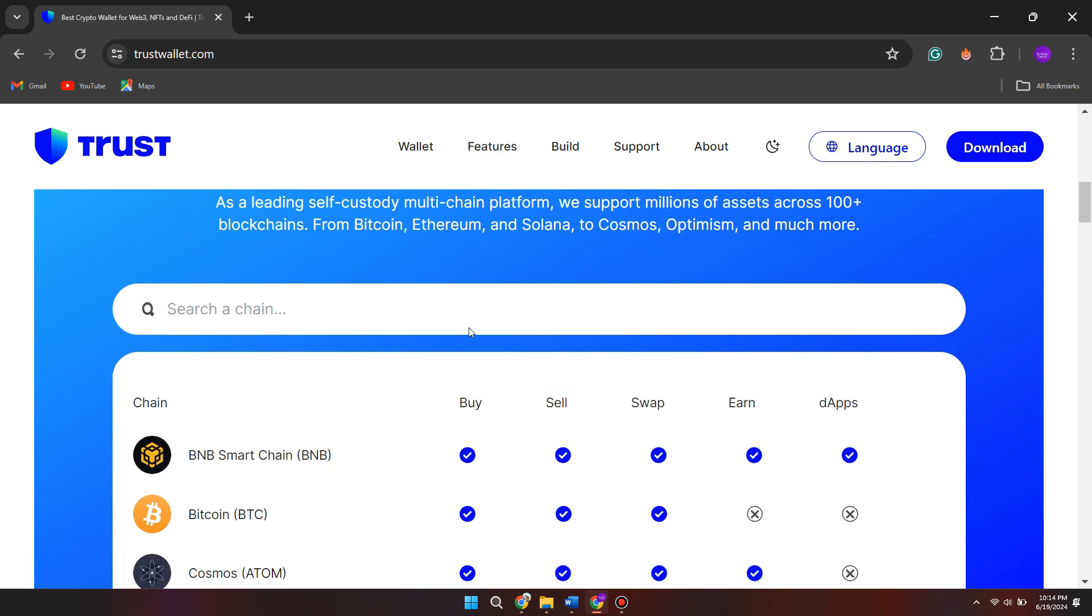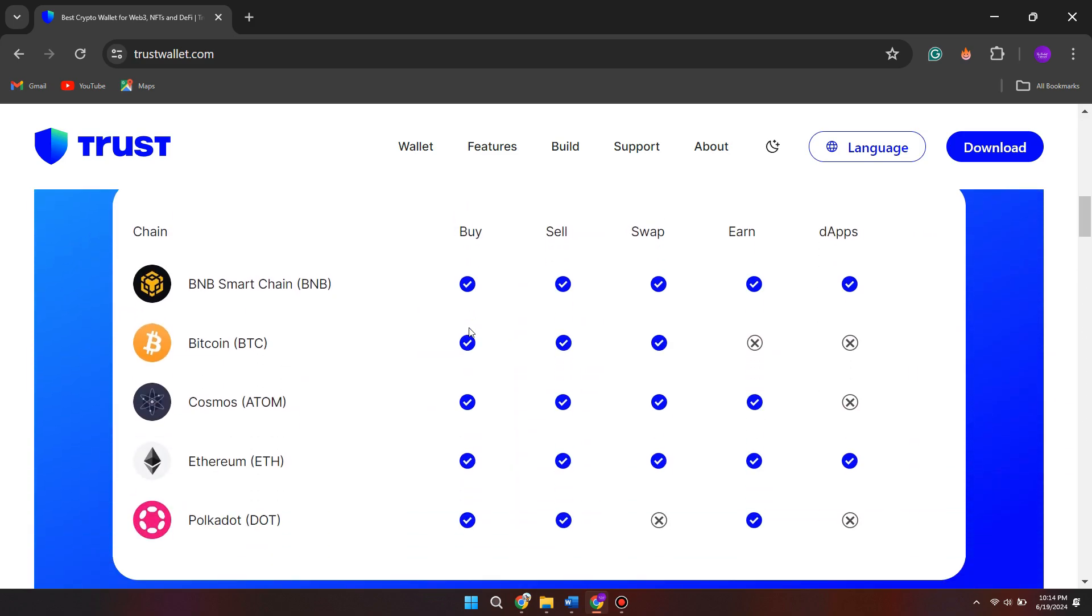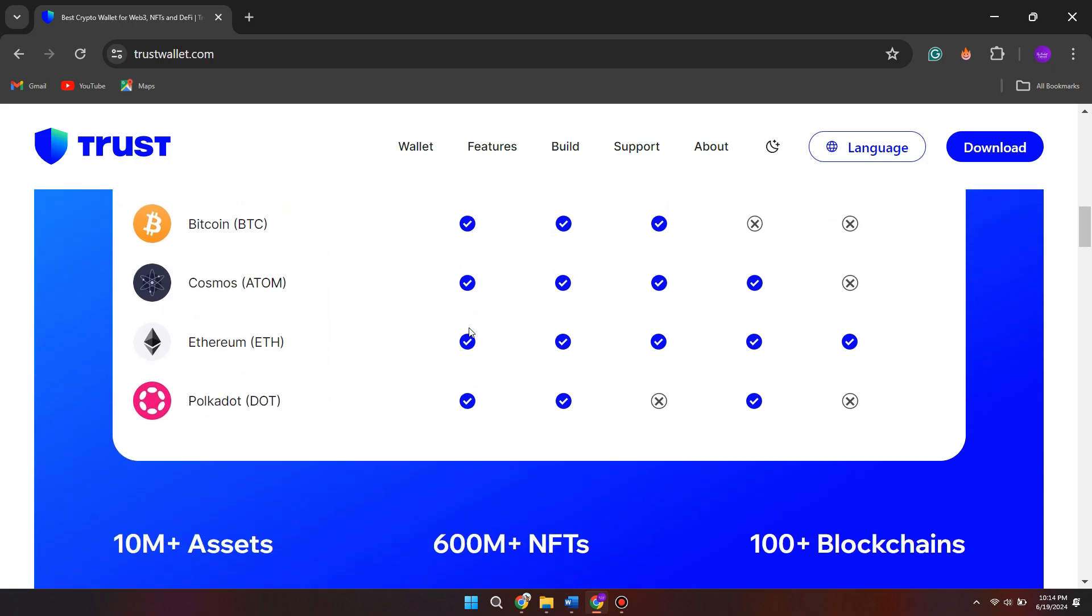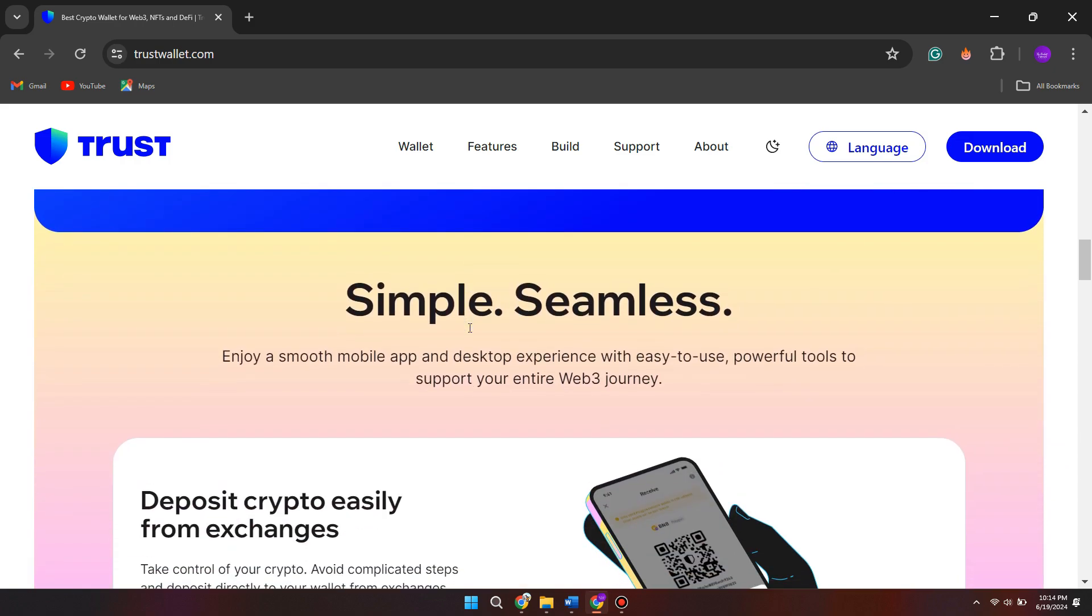Look for an option related to network fees, and this may be labeled as network fee or transaction fee.